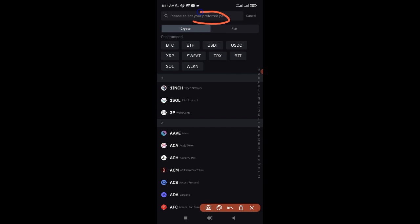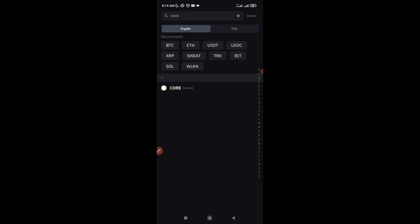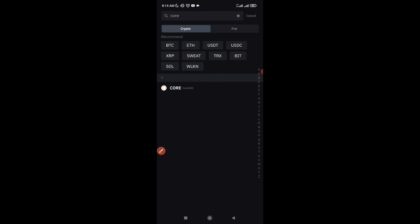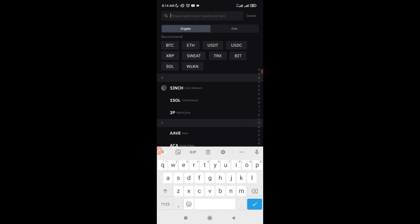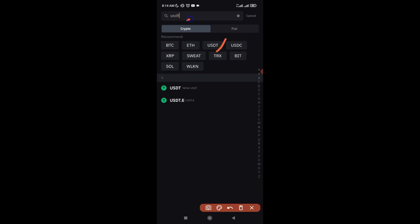Let's say I want to deposit CORE — I'll click the search option, type in CORE, and you can see it appearing. I can click on CORE, copy the address, and go to my other wallet to send the funds. But for this example let's use USDT. Type in USDT and select it — we're selecting the first USDT option.